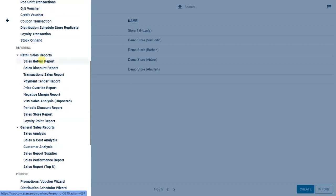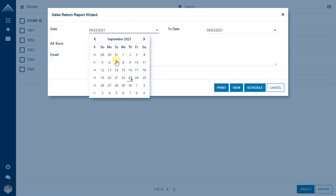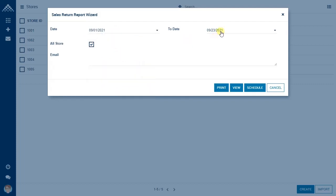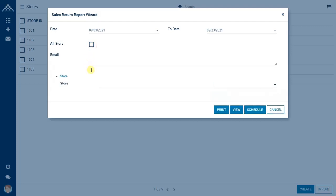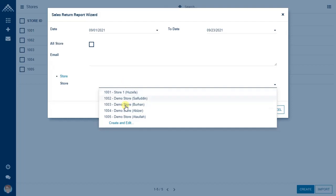Let us talk about the sales return report. It gives you details about items that were returned by the buyer, and an overview of all those transactions comes under the sales return report. When you click on this report, a wizard will pop up where you select the date range — for example, 1st of September till today — and you can view this for all your stores or select a particular store.